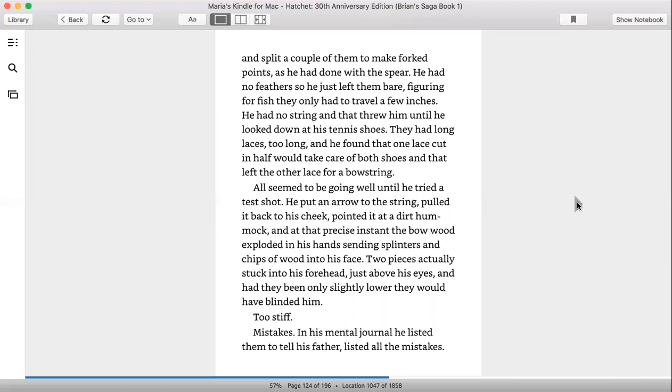All seemed to be going well until he tried a test shot. He put an arrow to the string, pulled it back to his cheek, pointed it at a dirt mound mark. And at that precise instant, the bow exploded in his hand, sending splinters and chips of wood into his face. Two pieces actually struck his forehead just above his eyes, and had they been only slightly lower, they would have blinded him. Too stiff.